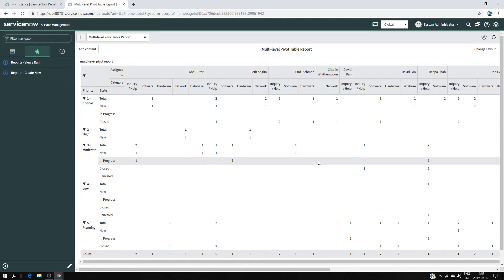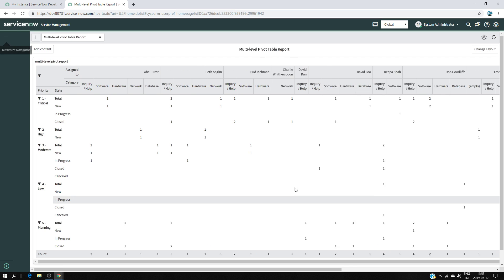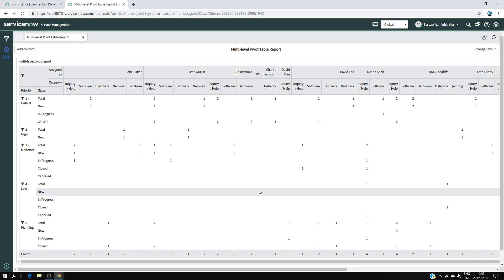Hello, hi everyone. In this video I'd like to show you how to create a multi-level pivot table report. We're going to do the same thing in ServiceNow, so before even creating this type of table let's first explain what we have in our table.